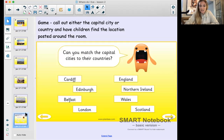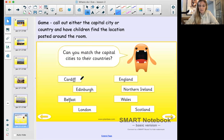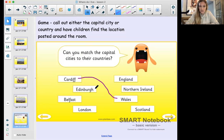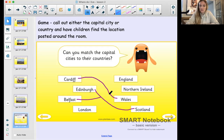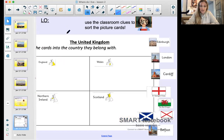Can you match the capital cities to their countries? Let's have a go together. Cardiff - is it England, Northern Ireland, Wales, or Scotland? Pause the video and have a go. Good memory - it's Wales! Edinburgh is in Scotland. Belfast - we have two choices left: England or Northern Ireland - that's right, Northern Ireland. And finally London is the capital of England and also of the whole UK.